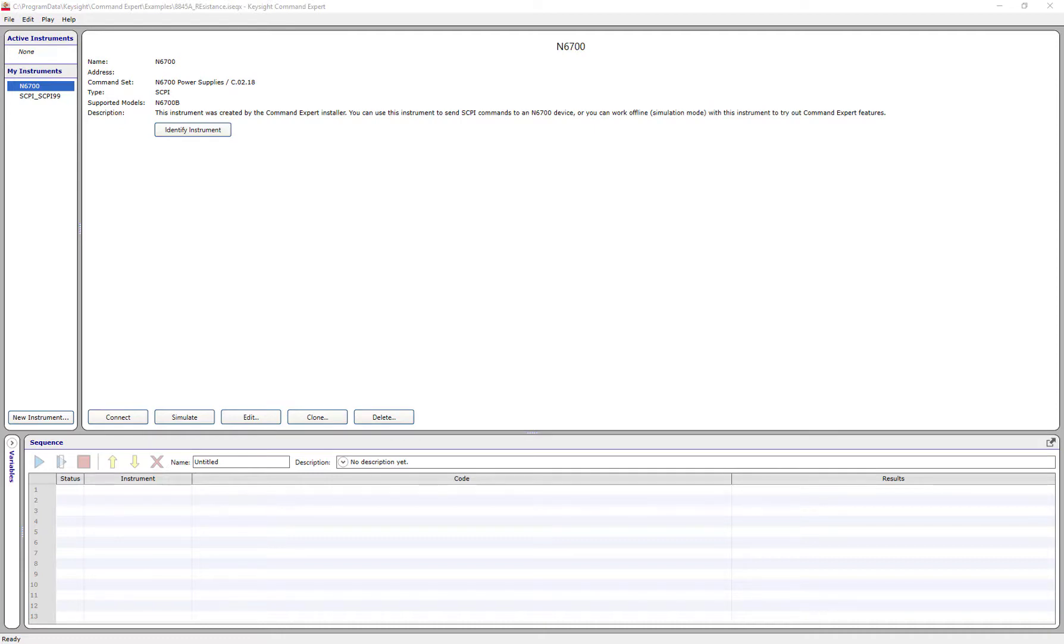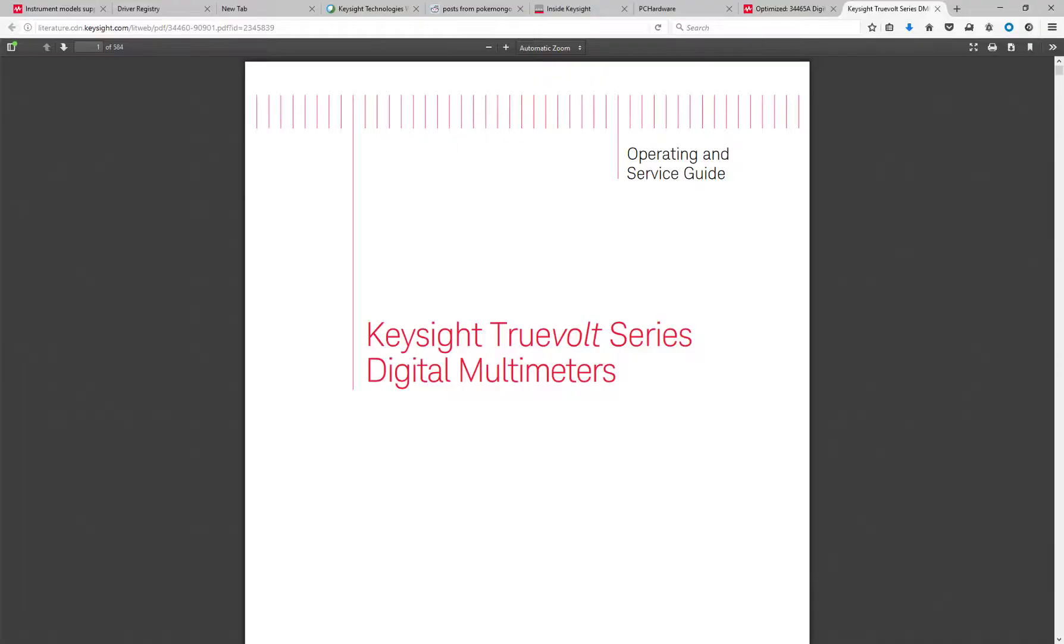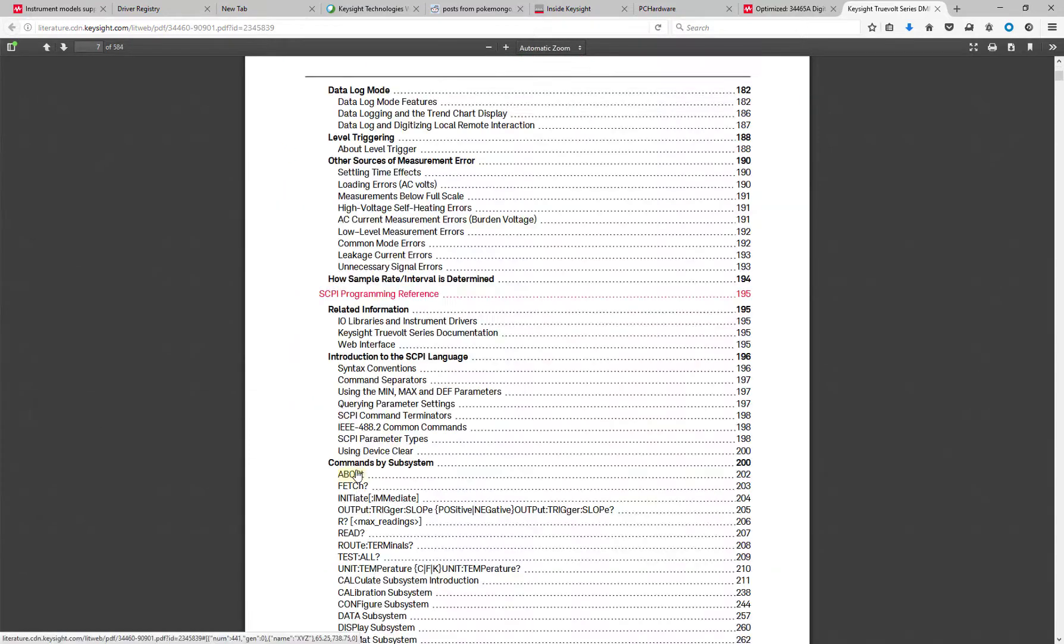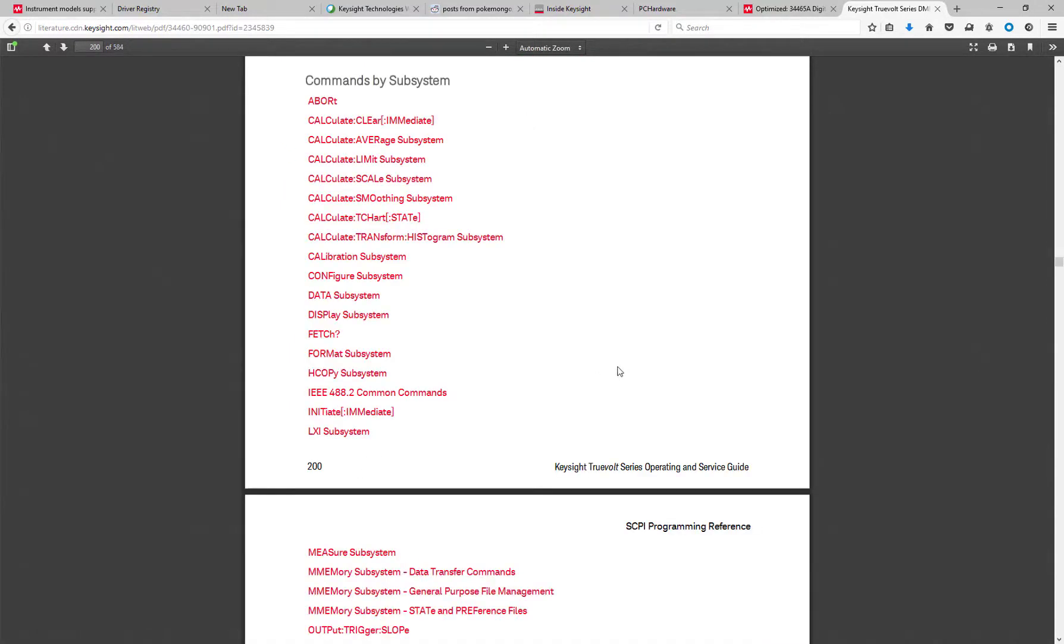When you're programming a test and measurement instrument, it's tough to figure out what the commands are, what the parameters are, and if you have the correct syntax.